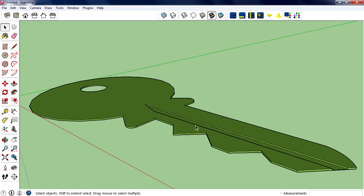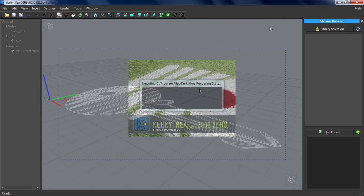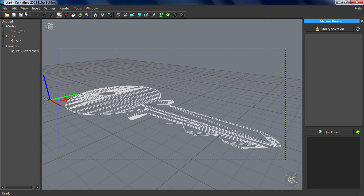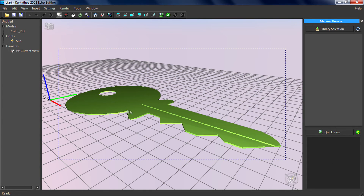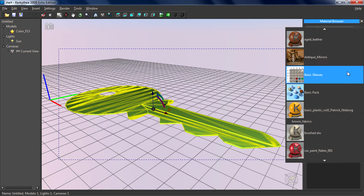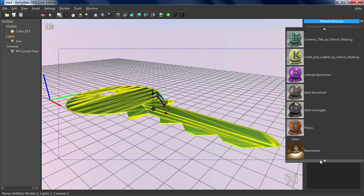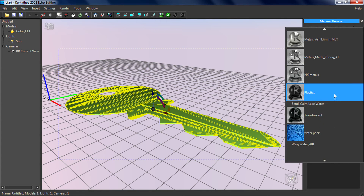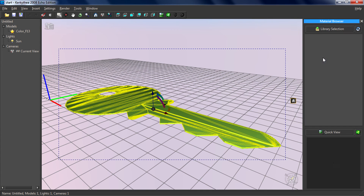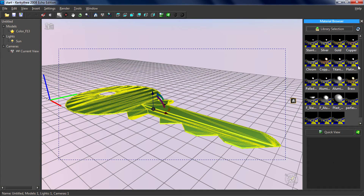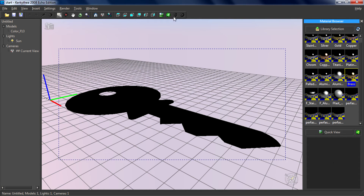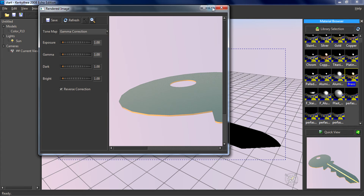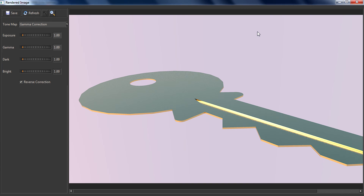Now our model is in Krakathea. I'm going to turn on the solid rendering, select the whole face, then apply a material - a metal material. Brass looks fine I guess. Then render. The rendering is completed - let's check the final image. It looks pretty nice but we need to add some more lighting.